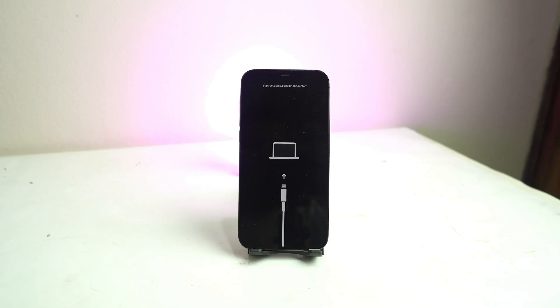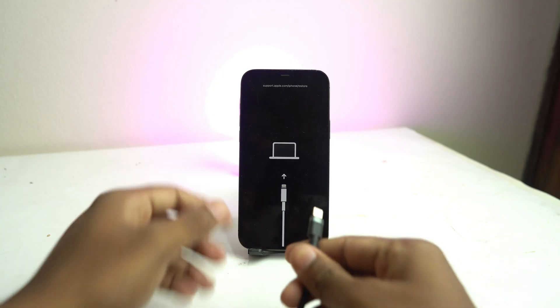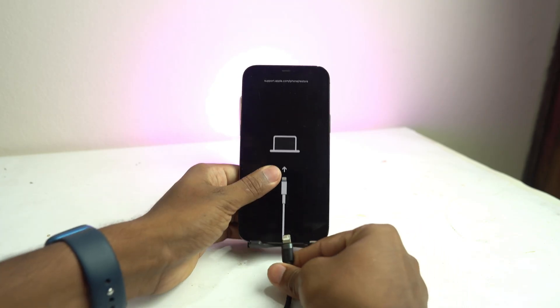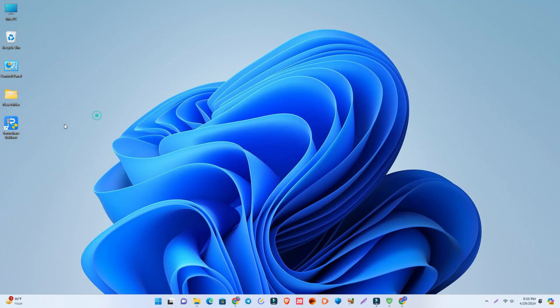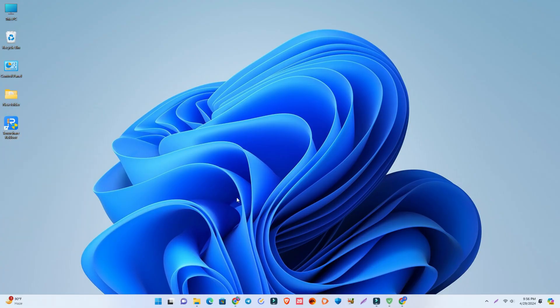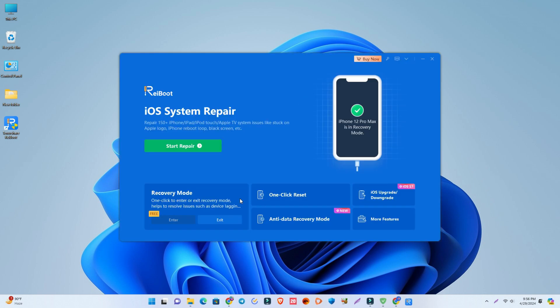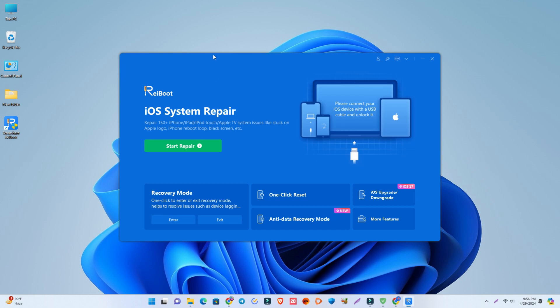So step two, you need to connect USB cable with your computer and then you have to open the Rayboot software. This software link I give you on the video description.